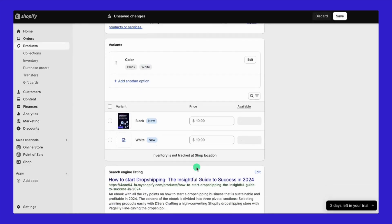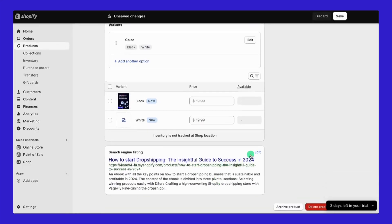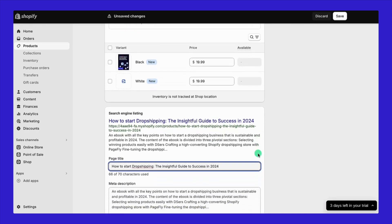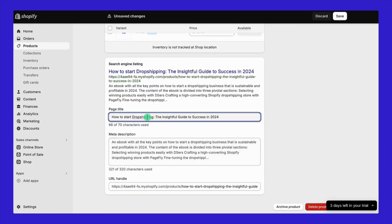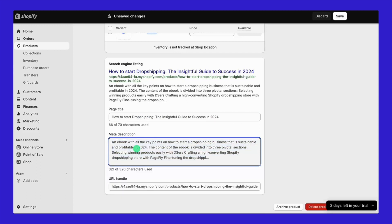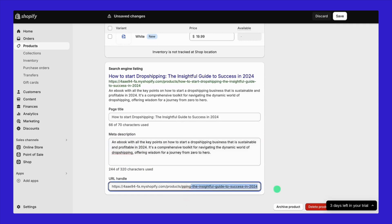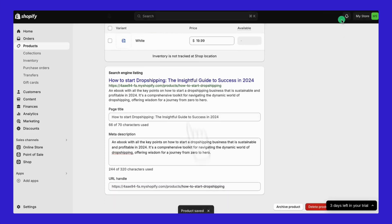Okay, moving on to optimizing the search engine listing section. Click Edit to modify how your product title appears on Google, its meta description and URL. Each of these should include your product keyword. A straightforward URL slug like 'how to start dropshipping' is good enough.